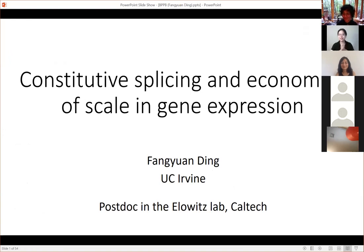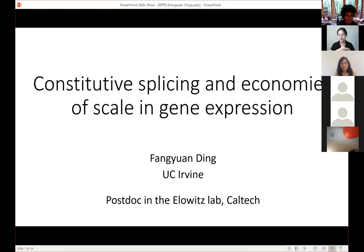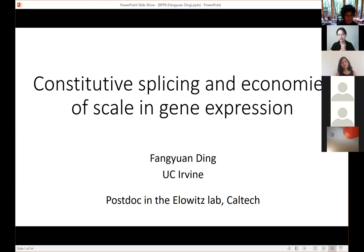First of all, I'd like to thank the organizers for giving me the opportunity to present my work in this fantastic seminar series. Thanks to Ned for a really great talk — I learned a lot about the magic number in phase transition separation. My name is Fang Yun Ding and I just started my own lab at UC Irvine, but today the work I'm talking about is from my postdoc in the Alois lab at Caltech.